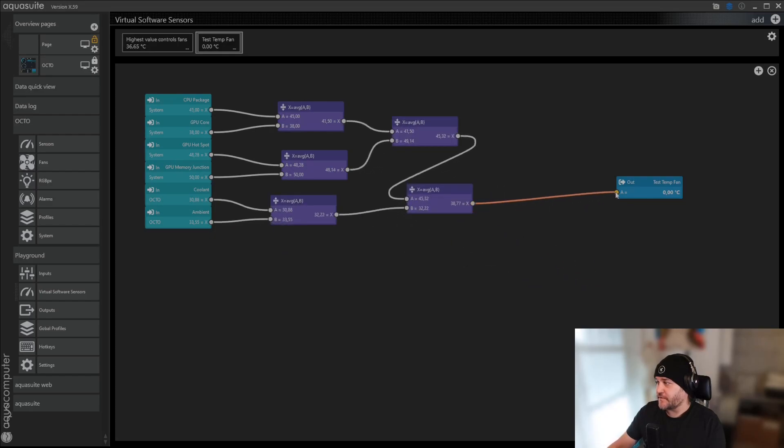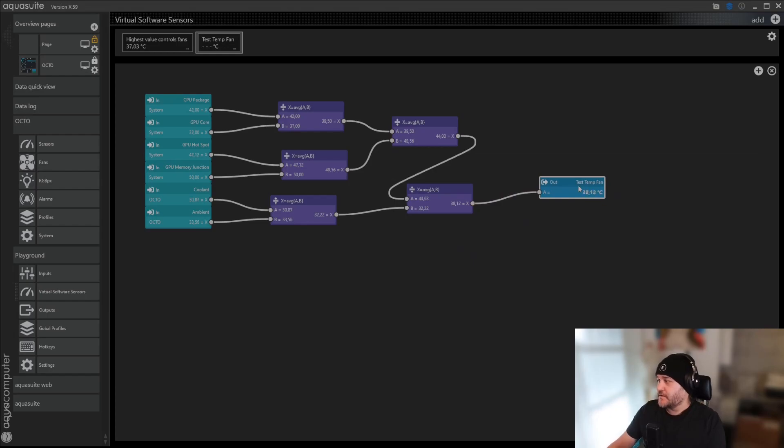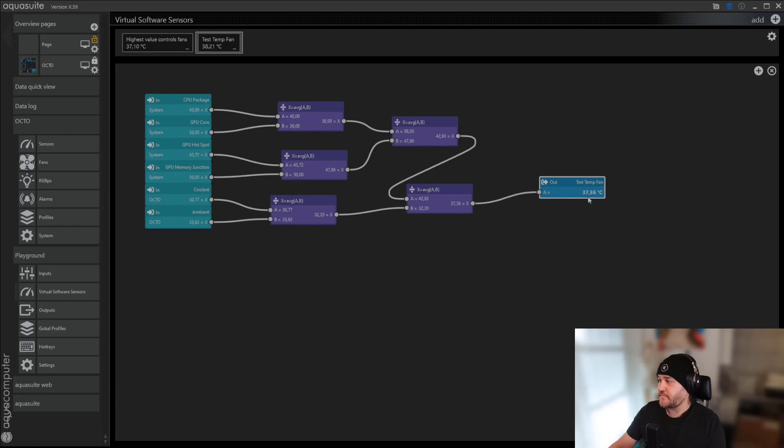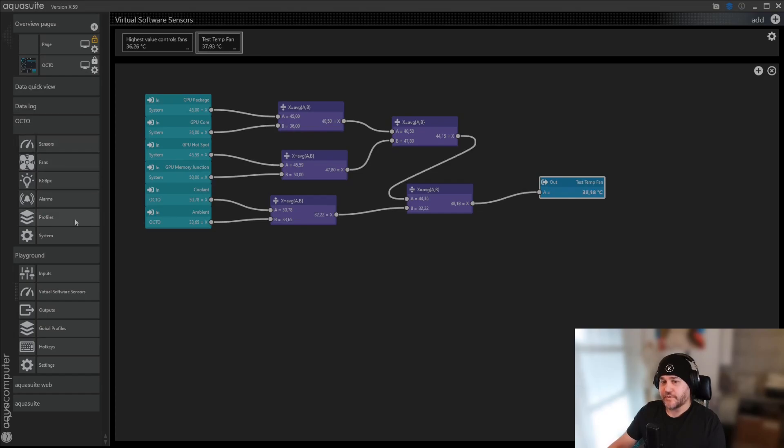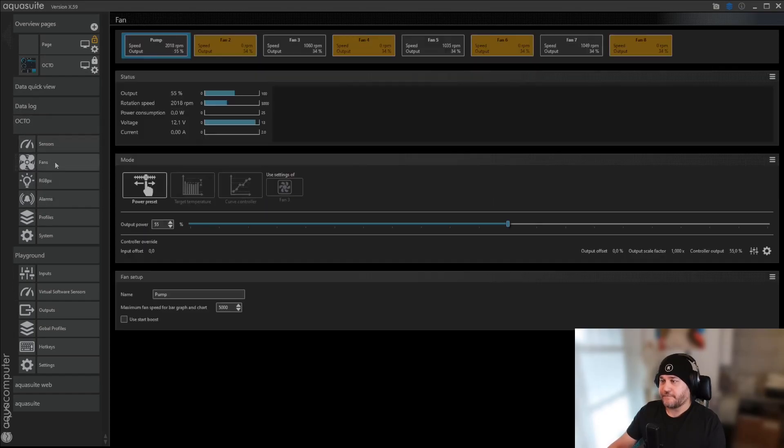And therefore, we have this here. Now you have your temperature you want to use for a fan curve. Then you click back to the octo, over here, and click fans.